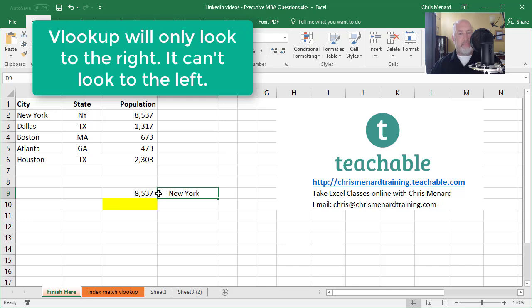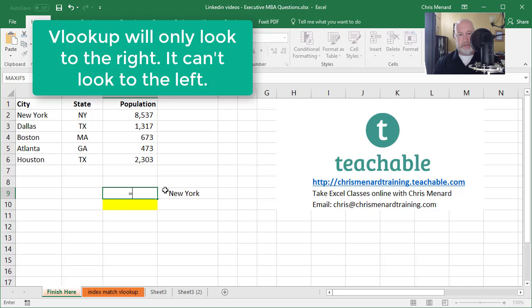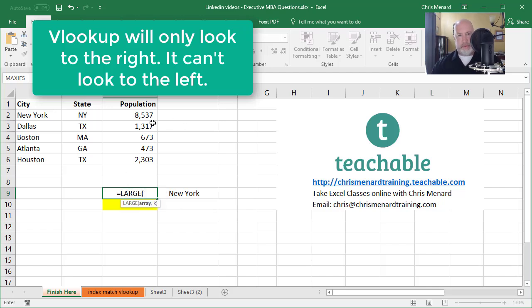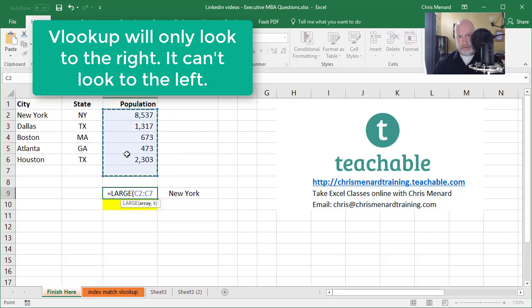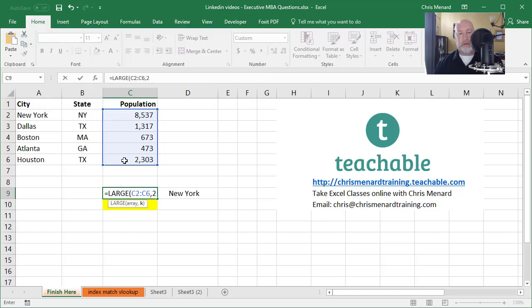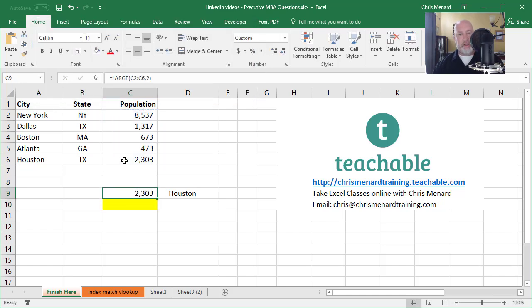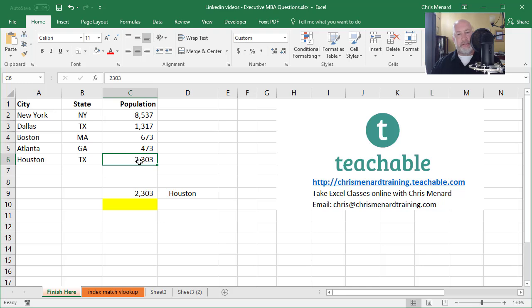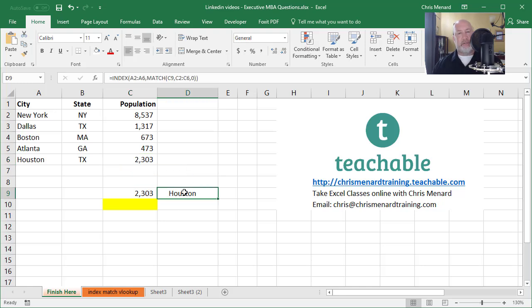So for example, I'm going to change this to large, this range, comma two. So I'm looking for the second highest. I got Houston. I'm sorry, yeah, I got Houston, but my index and match went to the left. A VLOOKUP will not look to the left. So there are two reasons to use index and match over vertical lookup.